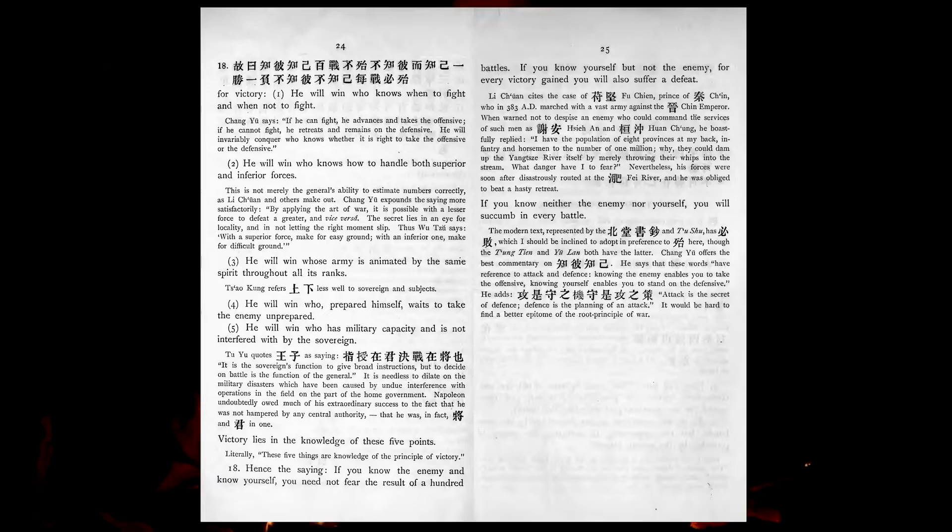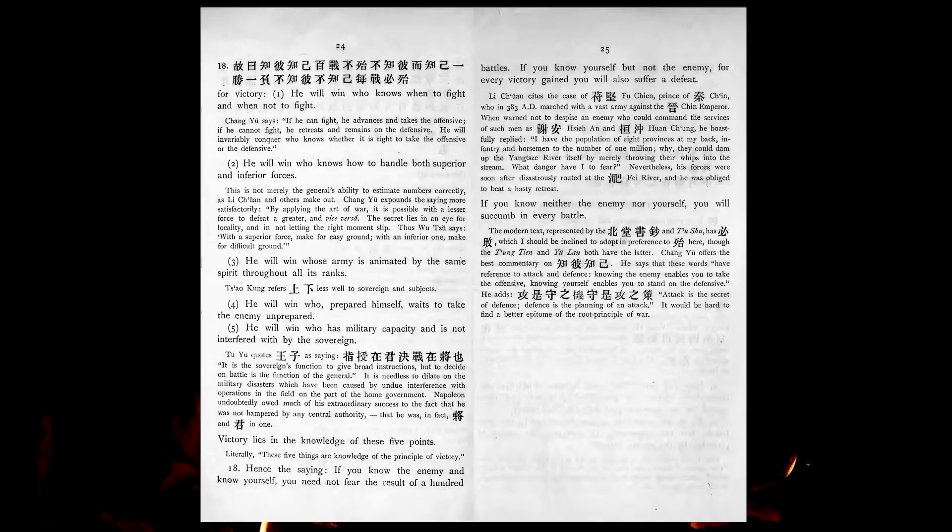Hence the saying, If you know the enemy, and know yourself, you need not fear the result of a hundred battles. If you know yourself but not the enemy, for every victory gained, you will also suffer a defeat. If you know neither the enemy nor yourself, you will succumb in every battle.